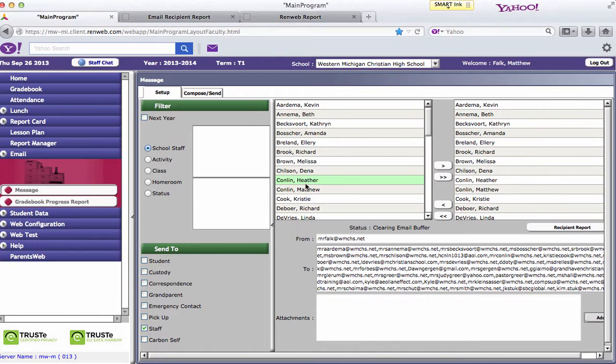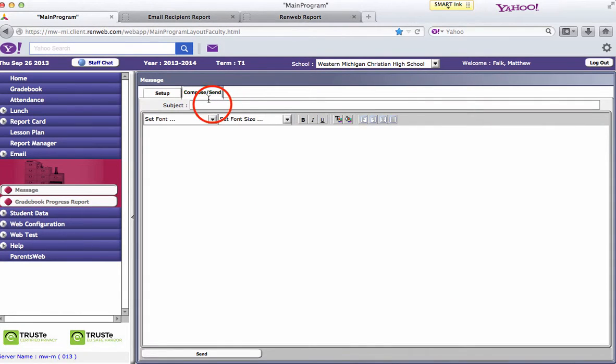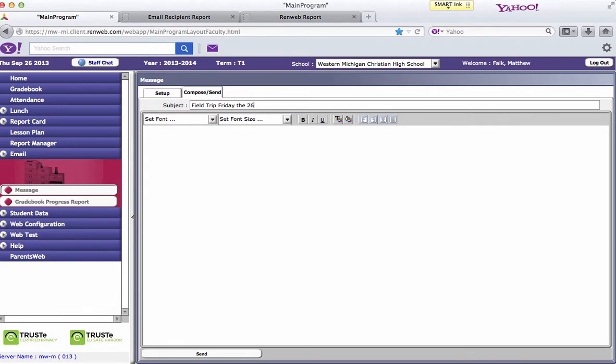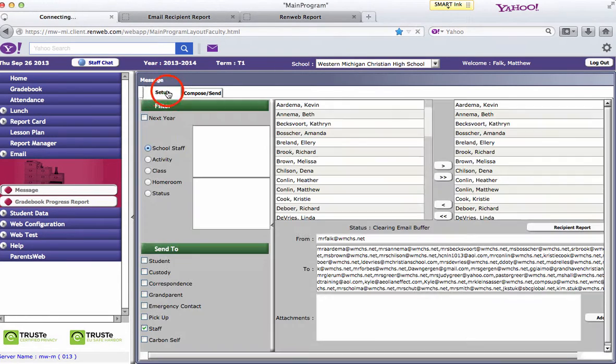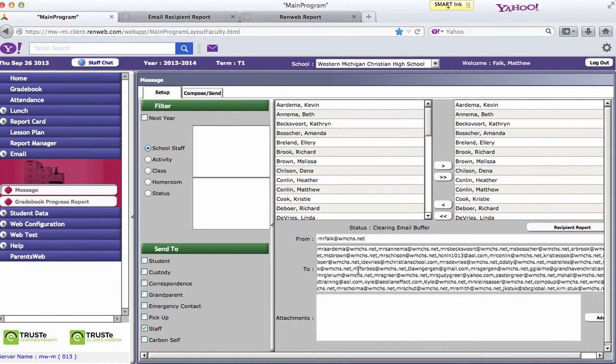If you want to type a message, you go back up here to the compose send button. And you can type in the subject such as field trip Friday the 26th. And then talk about I'm taking my class here, you can type in your message. Once you hit send it will go out to all the people that you have in this to box here.